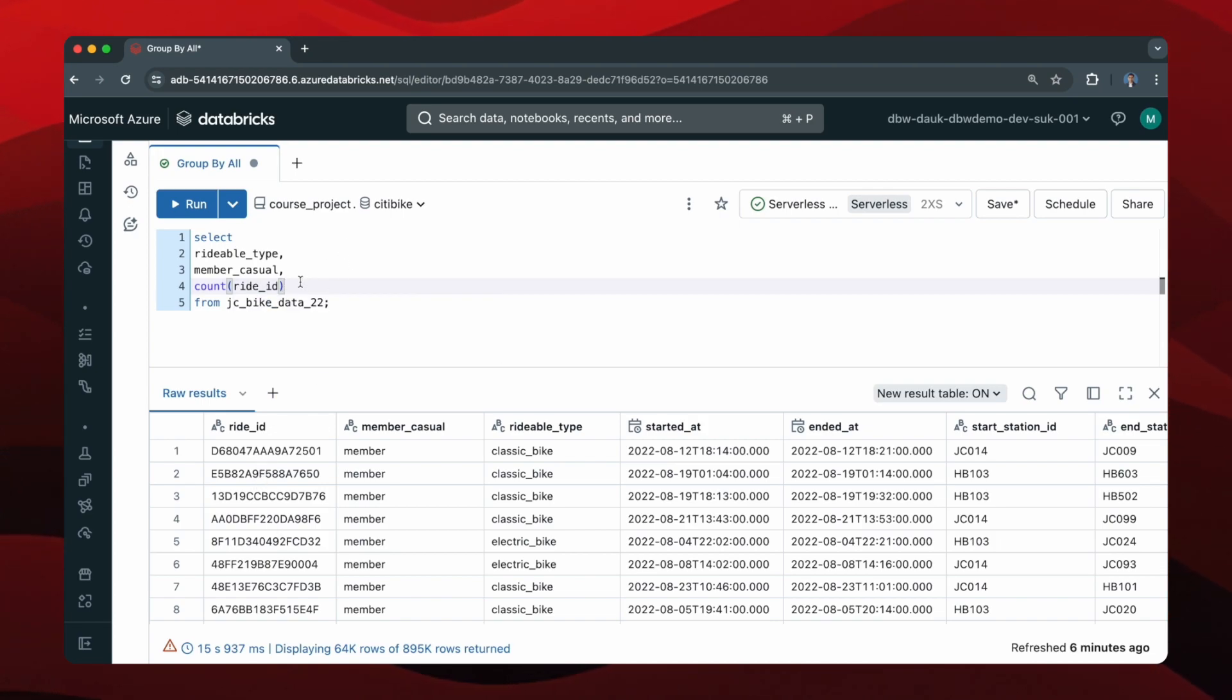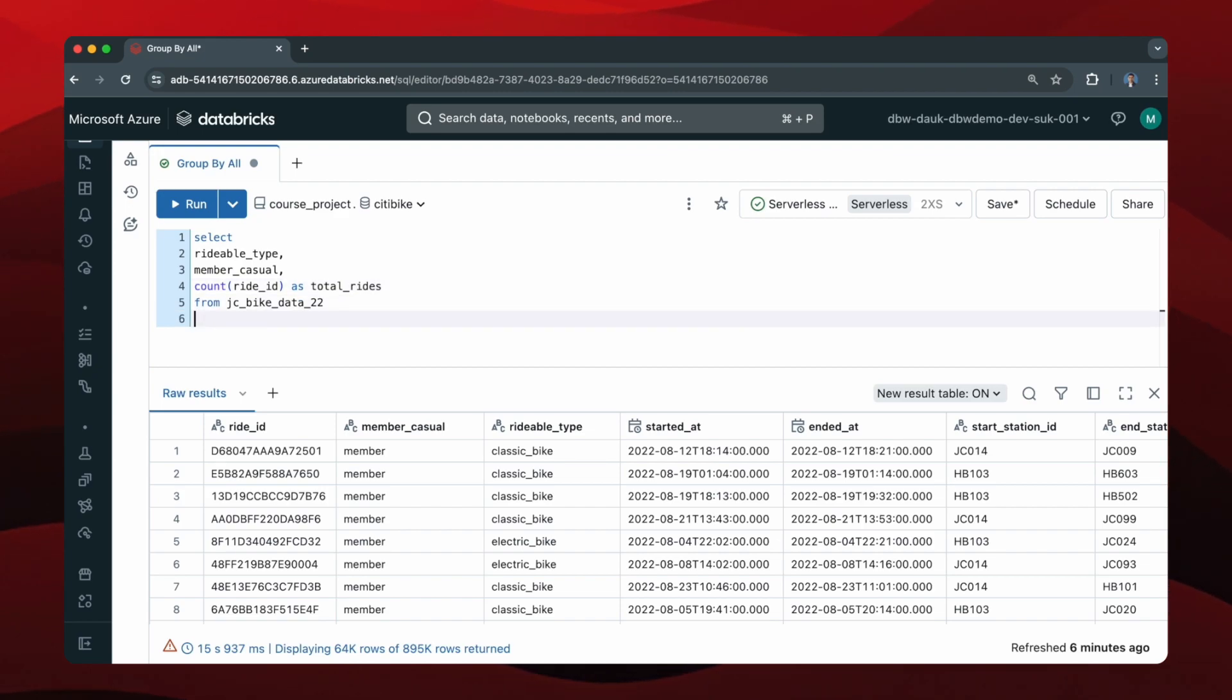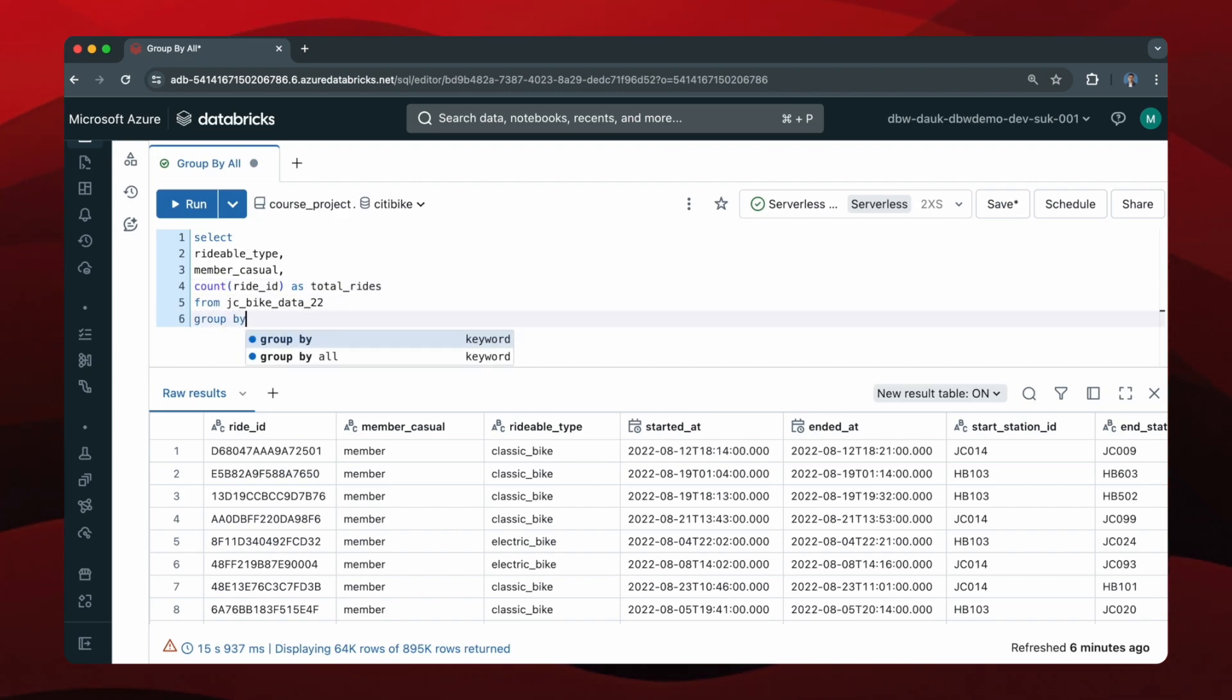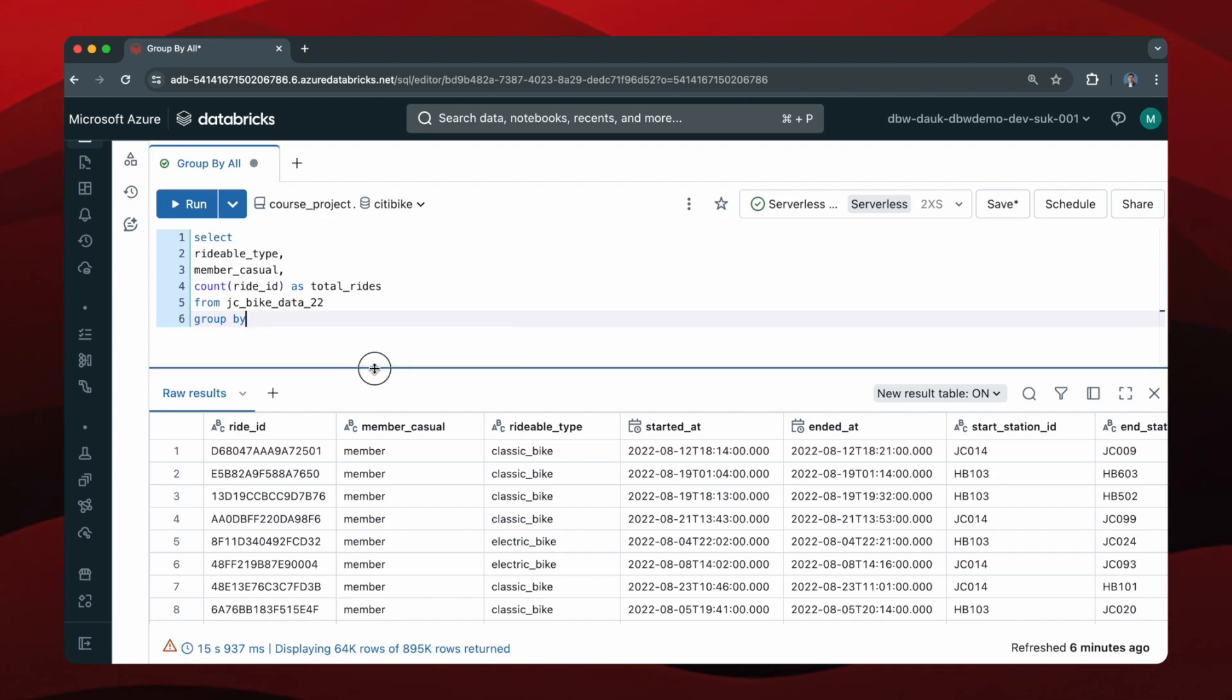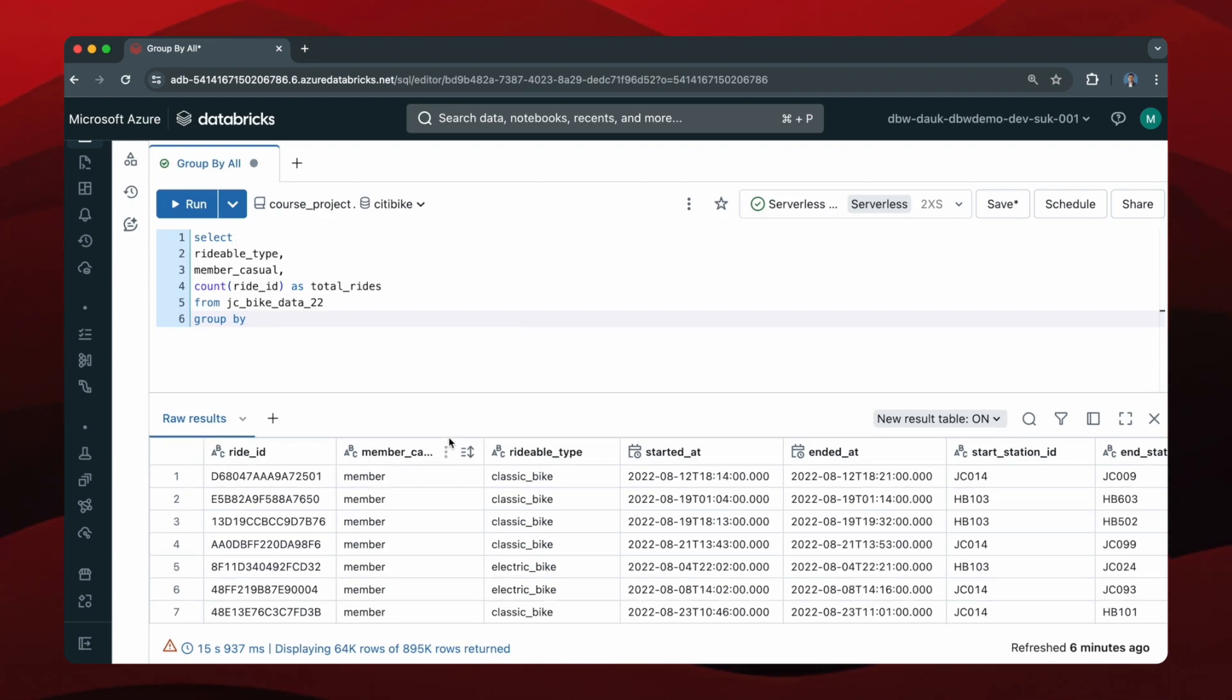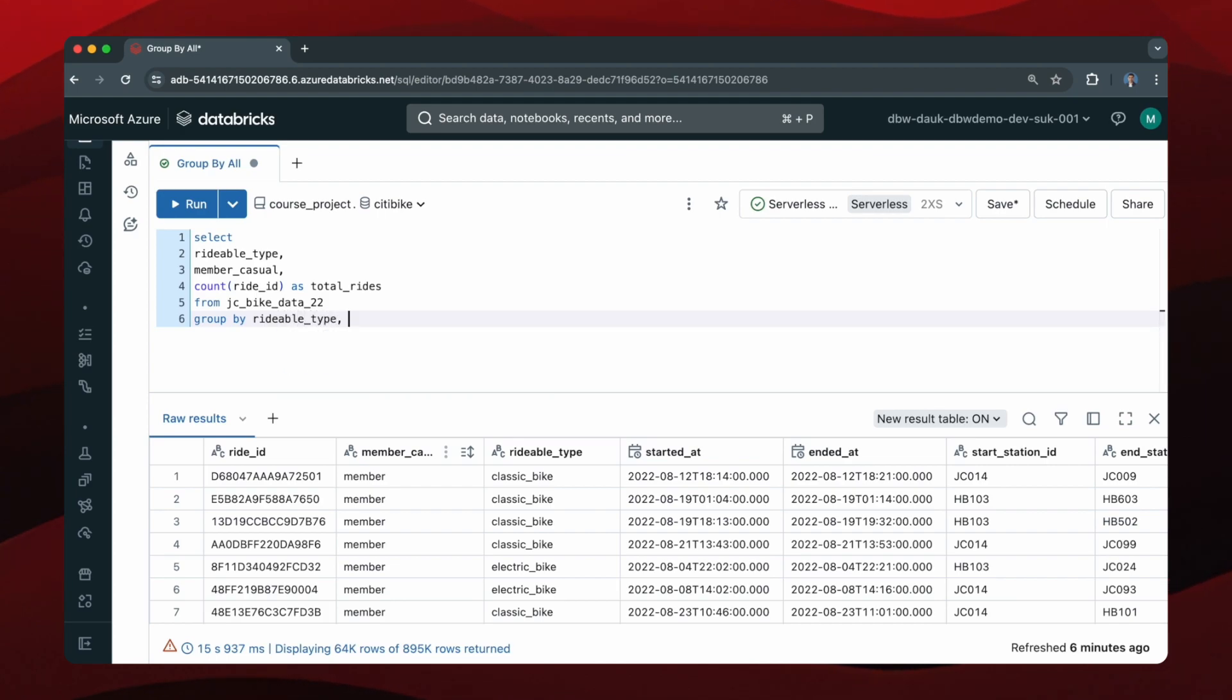But then I also need to group by all of the non-aggregated columns. So what I would have to do is specify them: rideable_type and member_casual, and then run this.